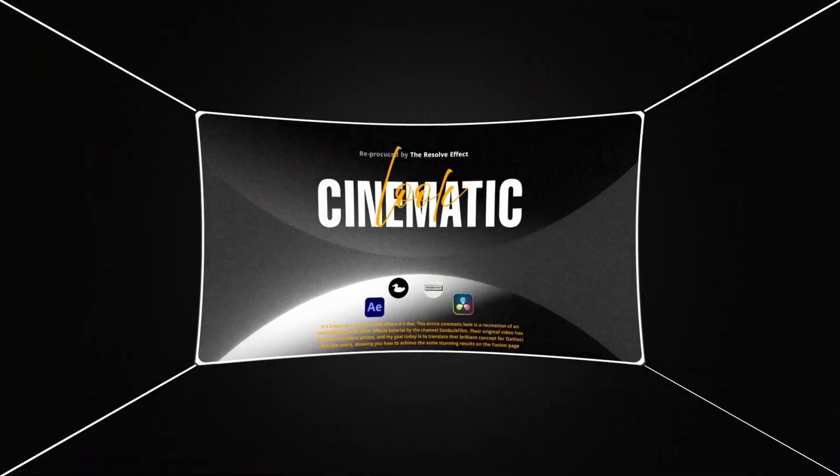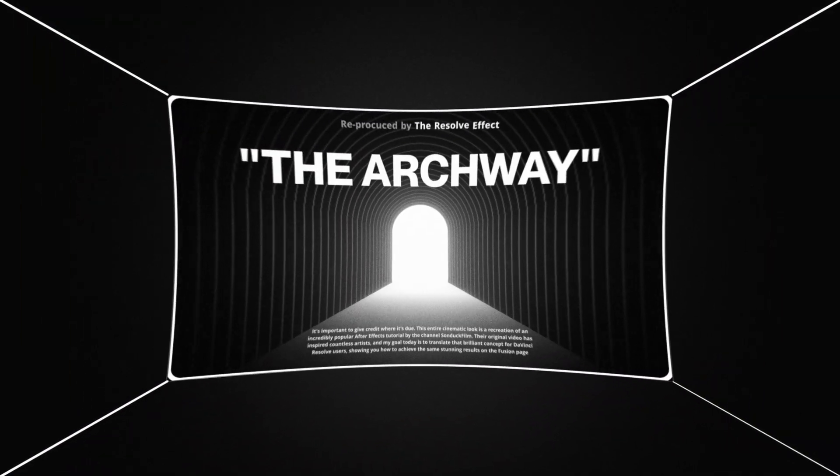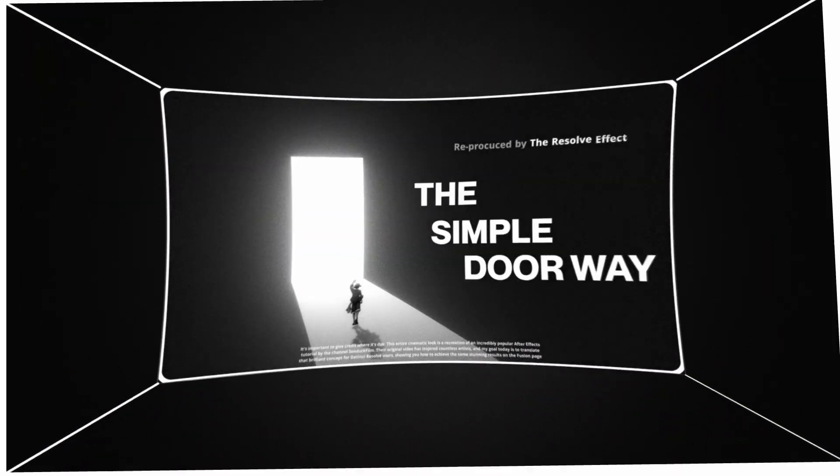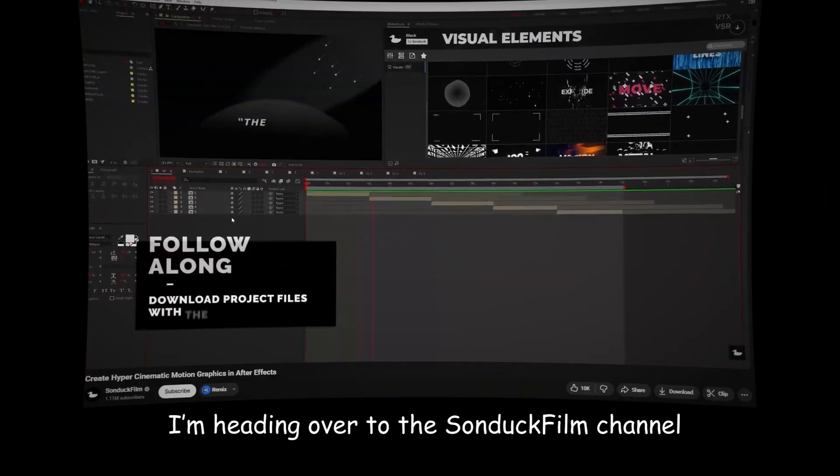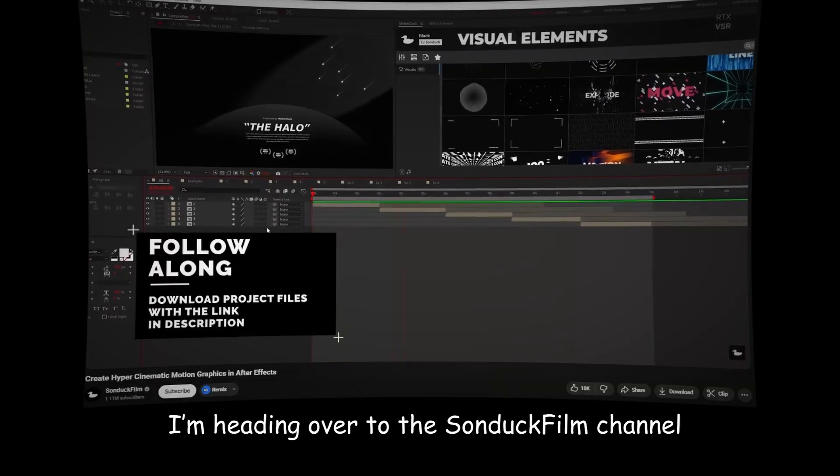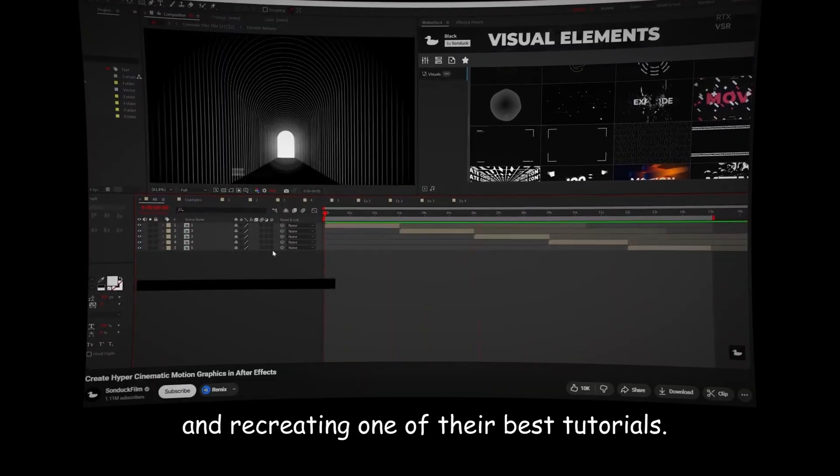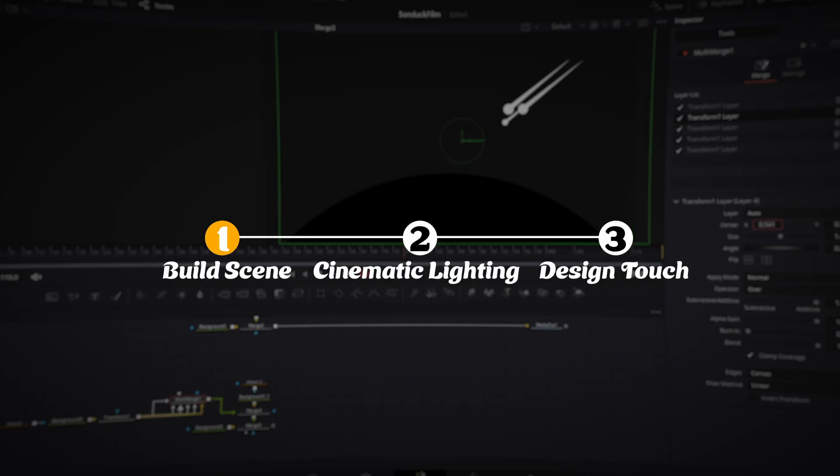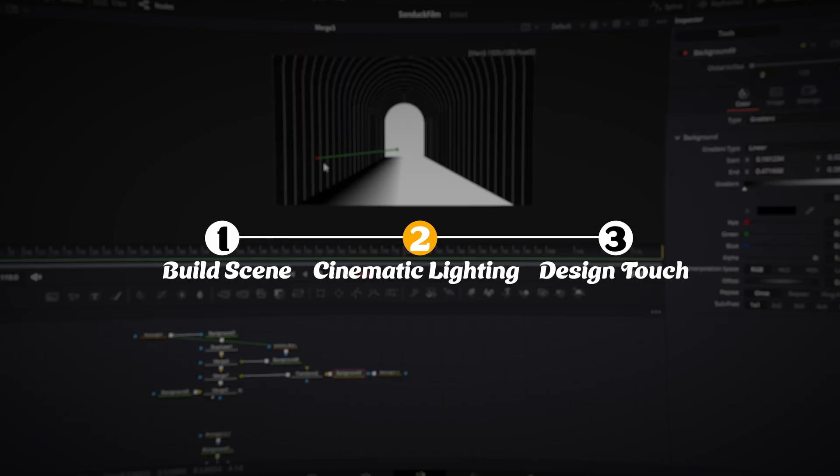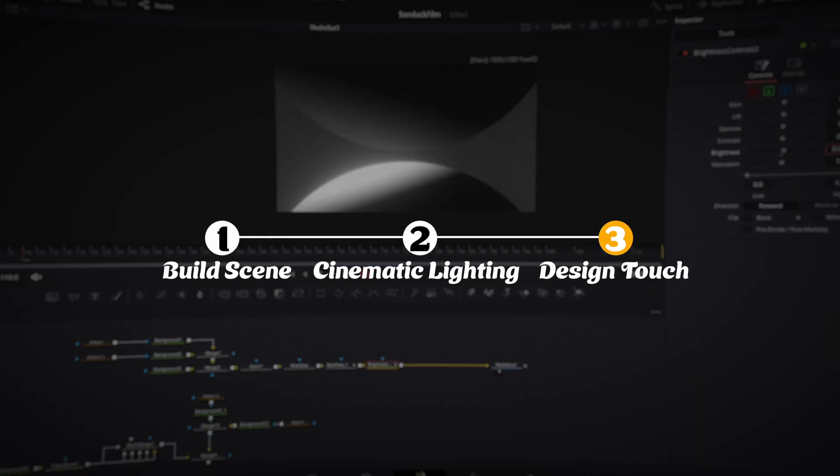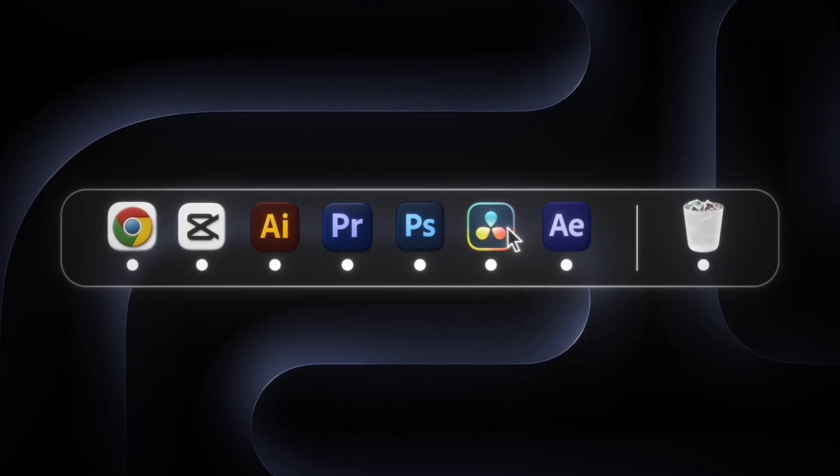In this video, I'm heading over to the Sondag Film Channel and recreating one of their best tutorials. I'll show you how to build the entire scene, light it for that cinematic look, and add a stylish design touch, all inside DaVinci Resolve.